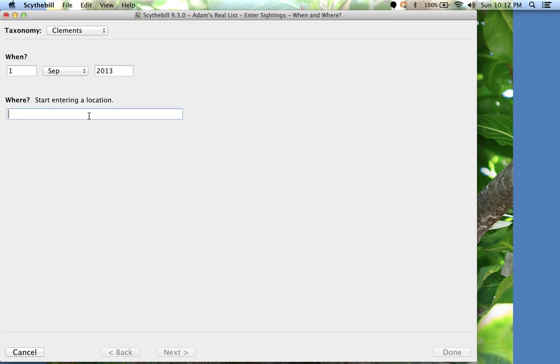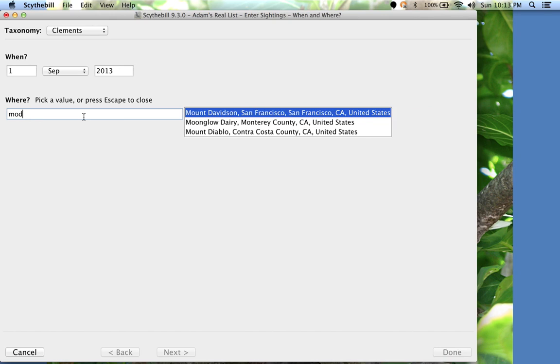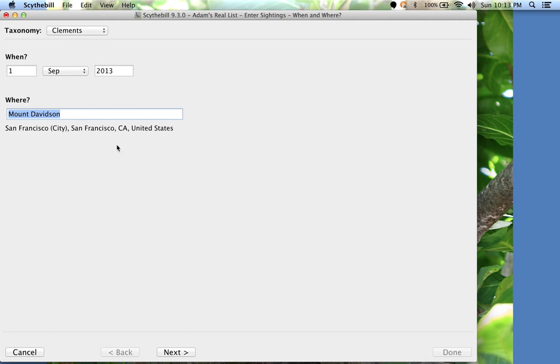Let's say I went to my favorite birding spot, Mount Davidson in San Francisco. Because I've already been there, Scythebill knows the spot, and I can use Scythebill's Choose Your Own Abbreviation feature. I'll just type M-O-D. There. That's enough. I'll hit Enter, and now Next.